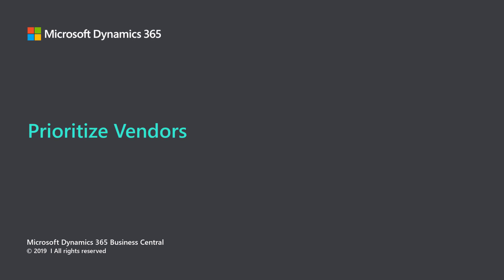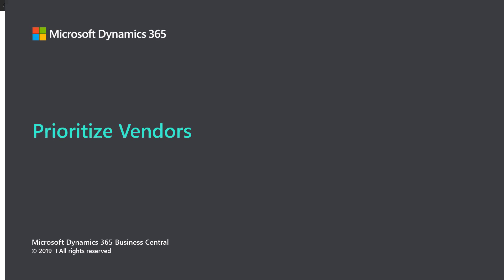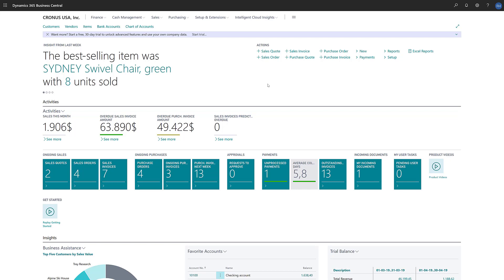Microsoft Dynamics 365 Business Central. Prioritize Vendors. Determining which vendors to pay first is a strategic part of how businesses manage their cash flow. Who should we pay now and who can wait?